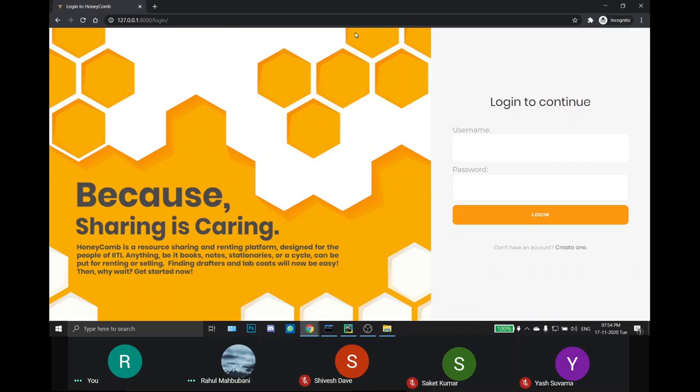This is group 14 comprising of me, Rahul, Rishabh, Saket, Yash, and Shivesh. Honeycomb is an interactive platform for buying, selling, and renting any student's resources within the IITI community.